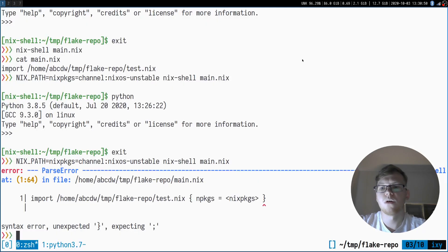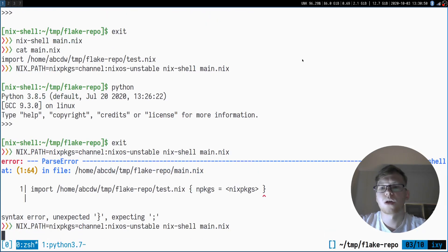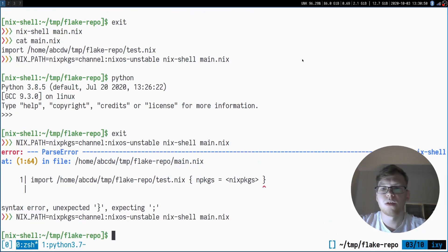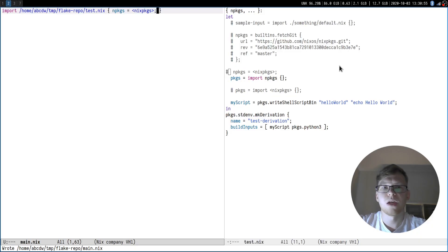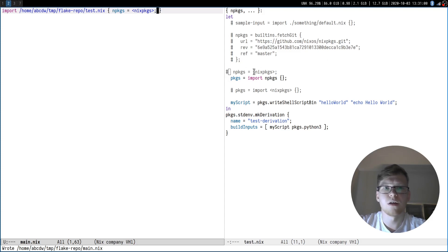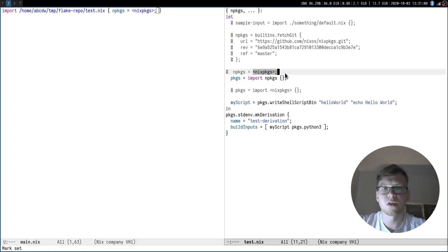Now we can evaluate the same code and it will work. All nested code now doesn't depend on any external state like nixpkgs.